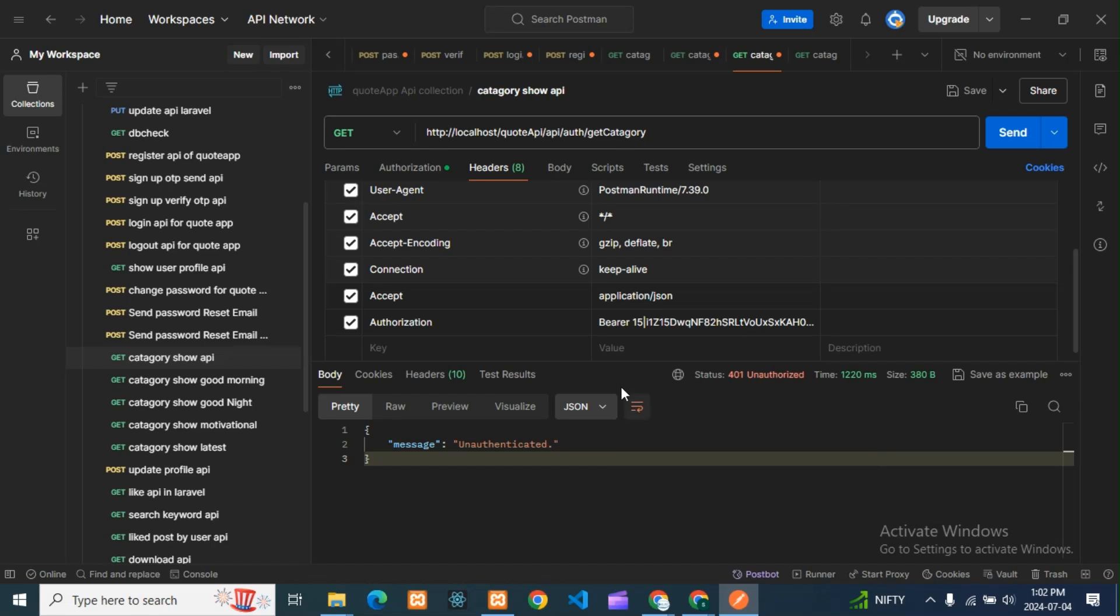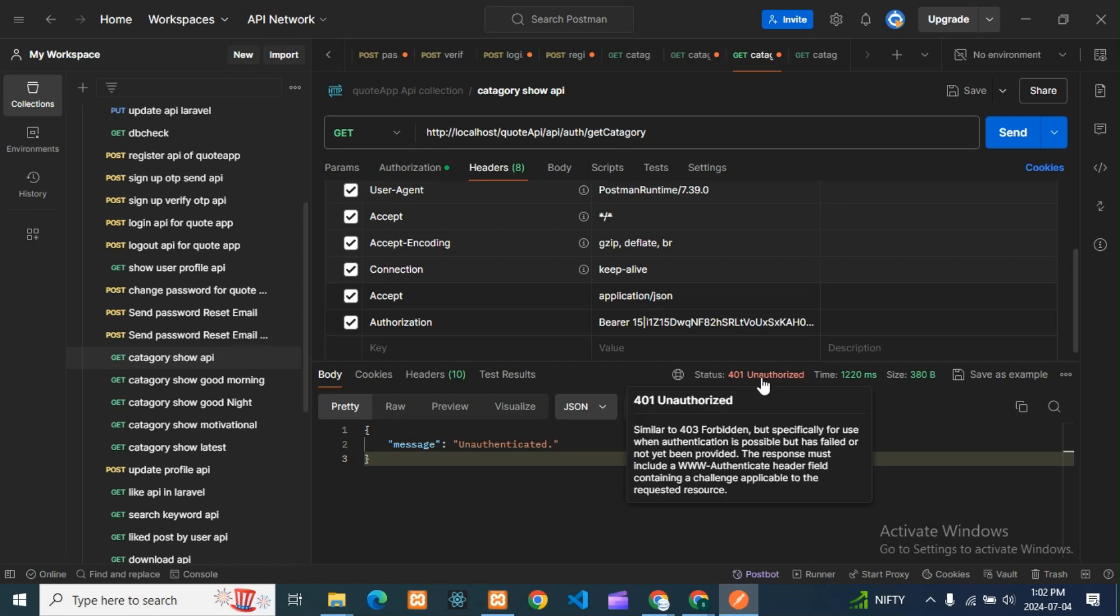You can see if you go here in status, it is telling that 401 is similar to 403 Forbidden error. It is a similar error, but especially for use when authentication is possible but has failed or not been provided.